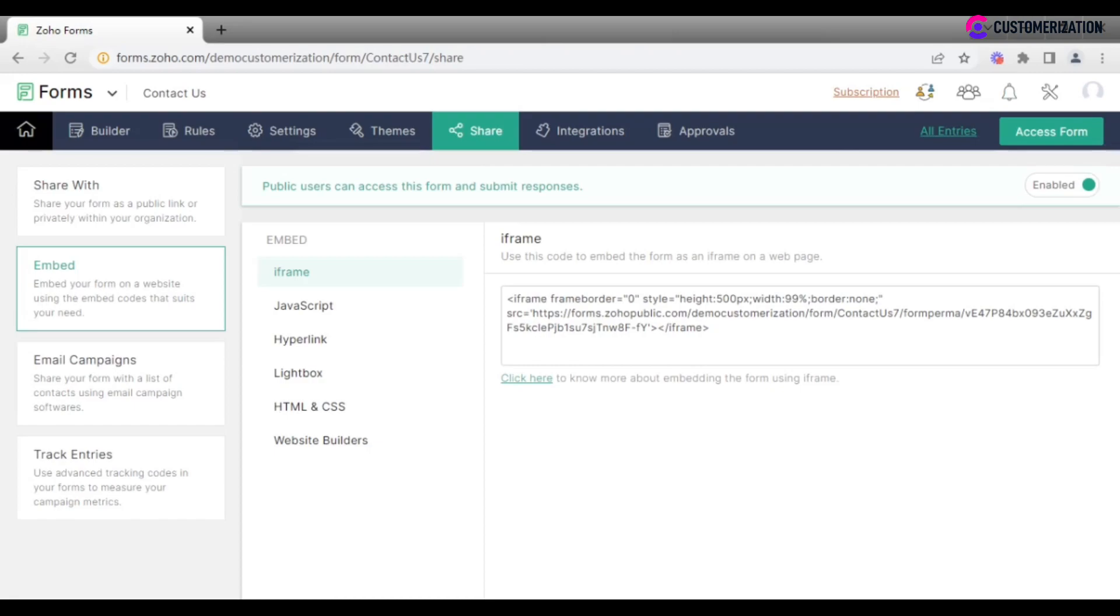It is possible to place a form anywhere on a web page by copying a code using iframe, javascript, hyperlink, lightbox, HTML, CSS, or with the help of website builders.